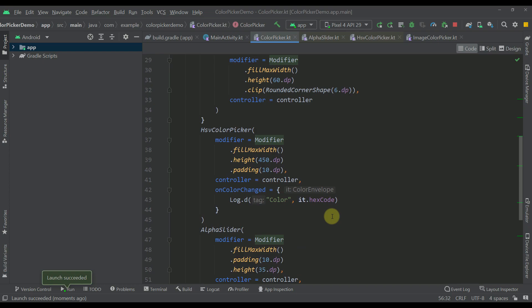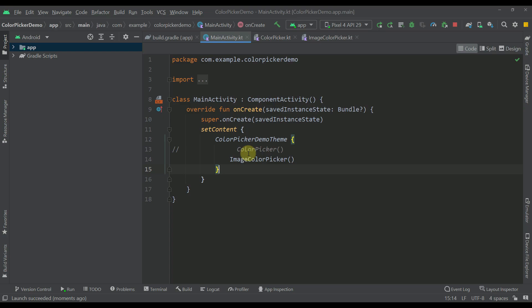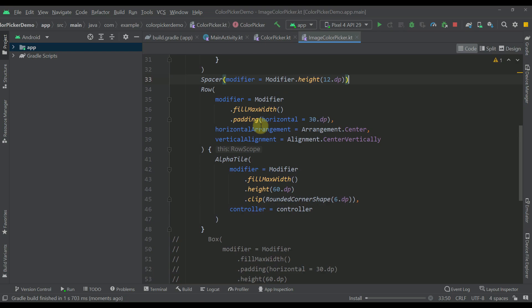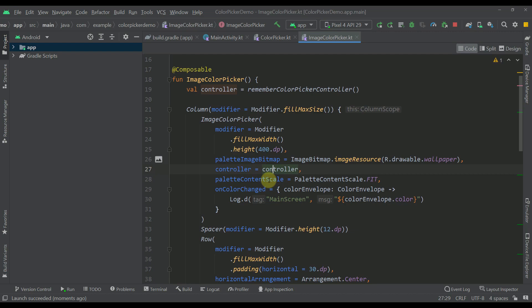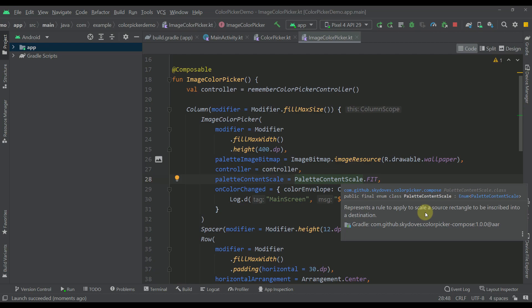The second composable is our image color picker, which contains basically the same structure as the first color picker. Only this time, instead of the HSV color picker we use the image color picker. To this image color picker I'm passing one custom drawable resource prepared for this project. It also accepts the same controller, and I have specified a `paletteContentScale` — an enum class representing a rule to scale a source rectangle to be inscribed into a destination.